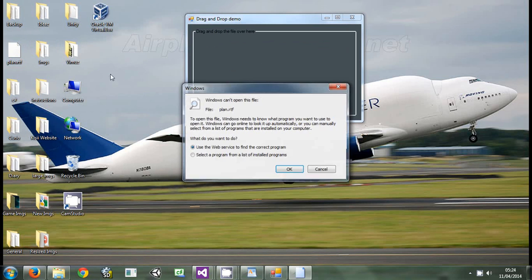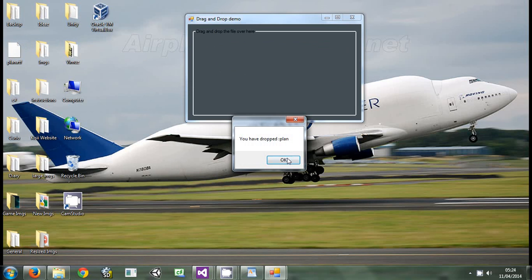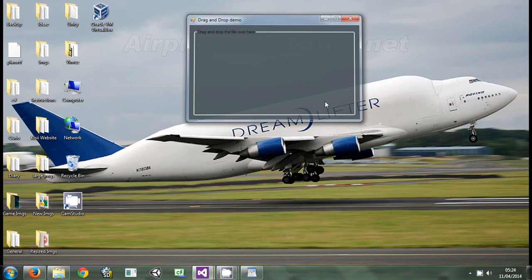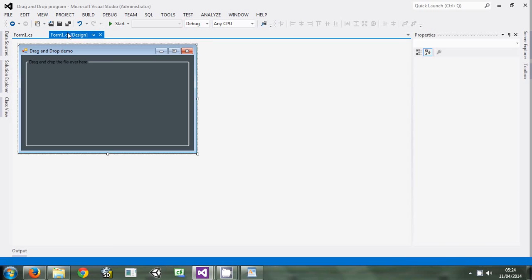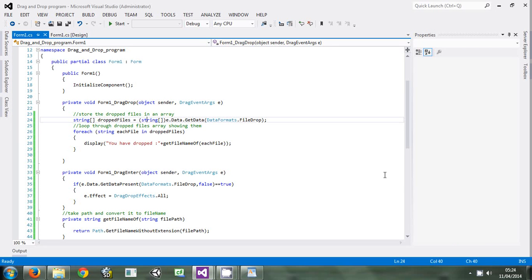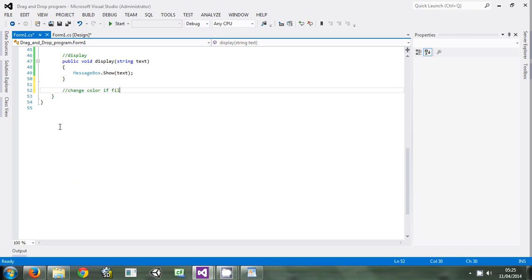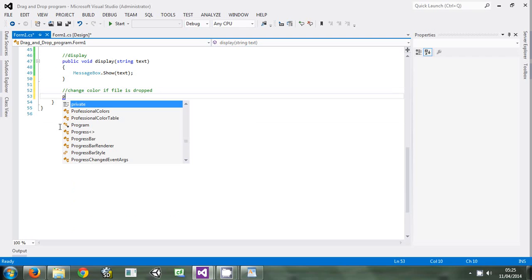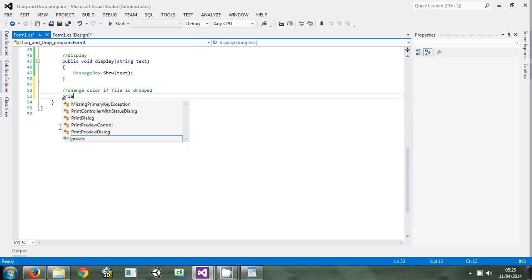I think to make it more pleasing, we can add something. If I drop something here, the color will change - the color of the group box will change. Let's come and write a method over here and say change color if file is dropped. We will make it private void change background color.